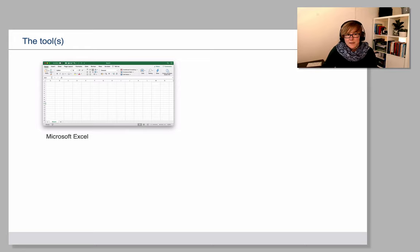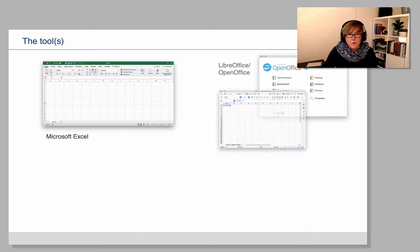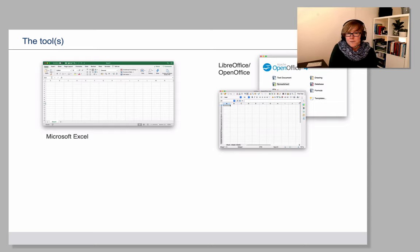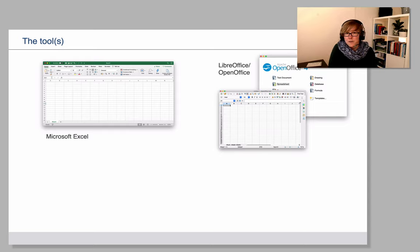If you haven't got access to Excel or if you prefer to use open source programs, I would recommend that you use OpenOffice, which is comparable to Excel in its powerfulness,